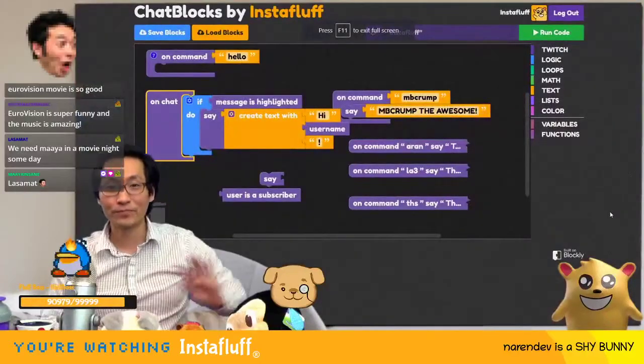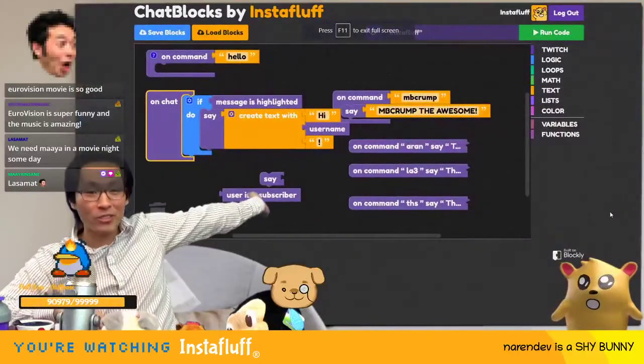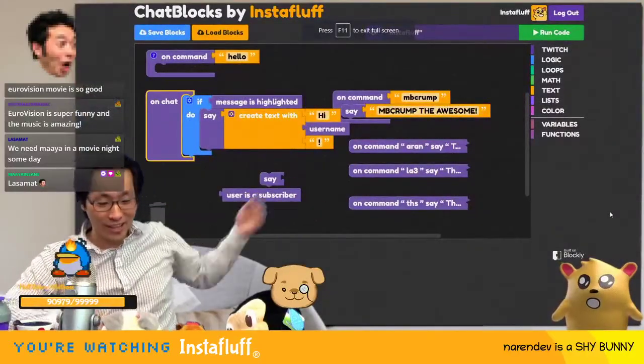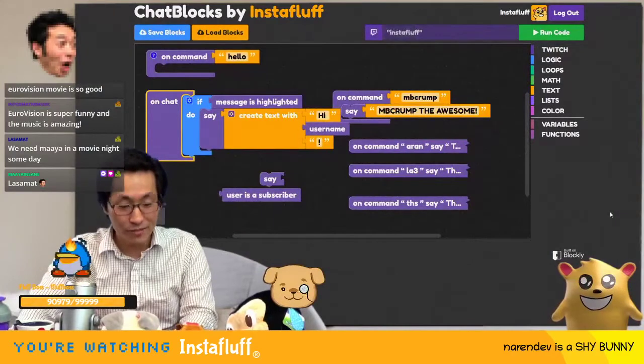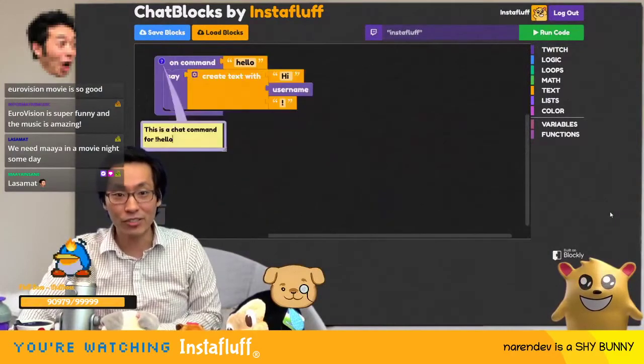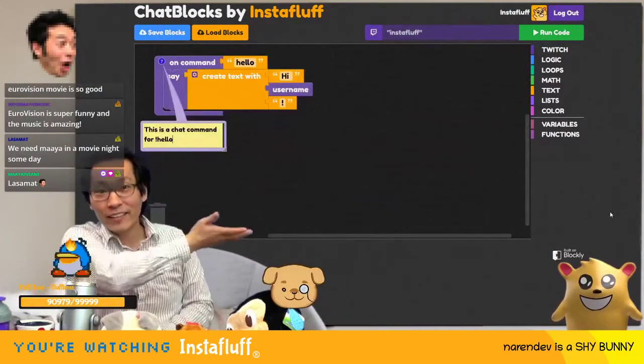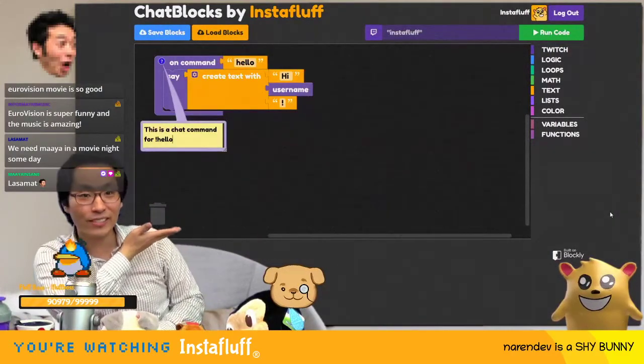From the start — full screen chat blocks. So when you just start off and I refresh, then you start with this.